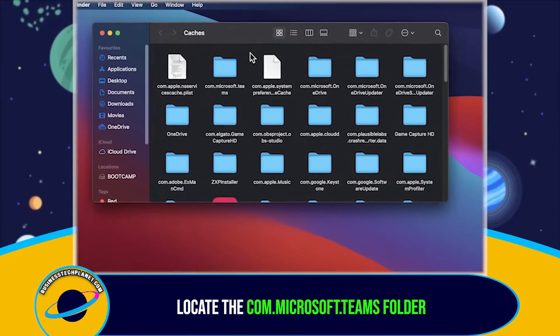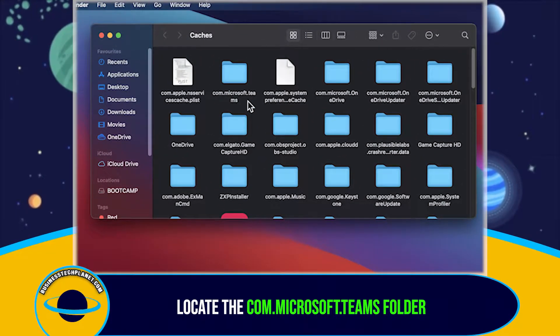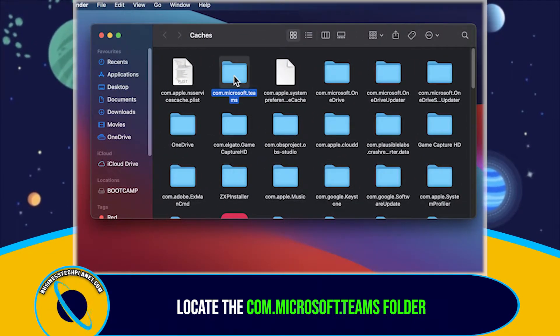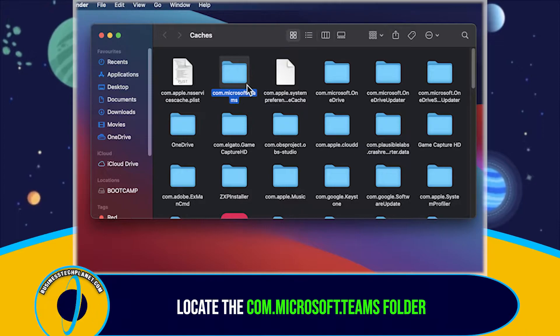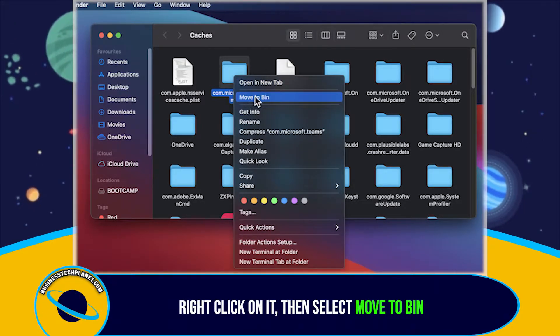Now in Finder, locate the com.microsoft.teams folder. Right-click on it. Then select Move to Bin.